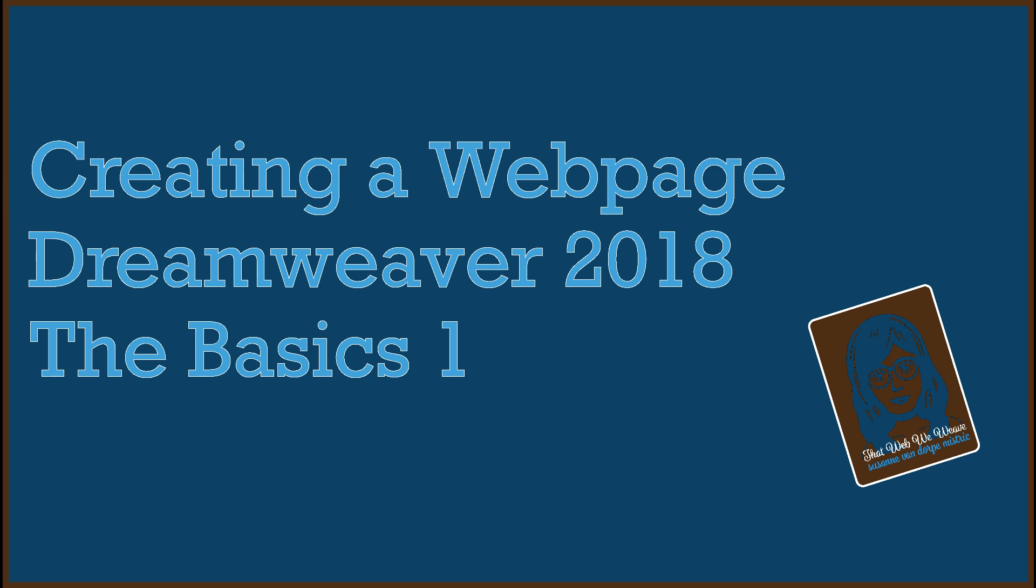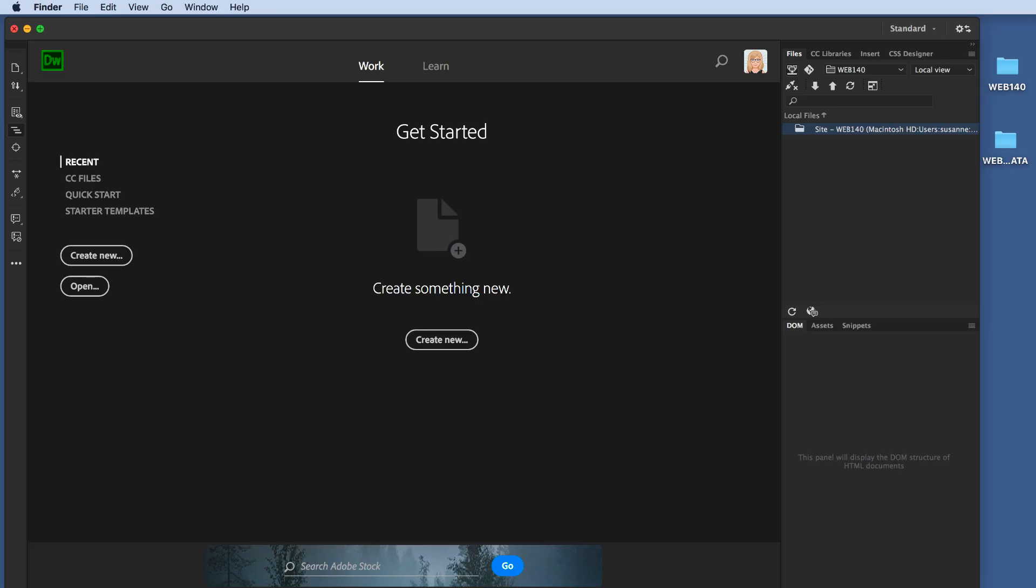Creating a web page, Dreamweaver 2018, The Basics 1, another tutorial in the That Web We Weave series.